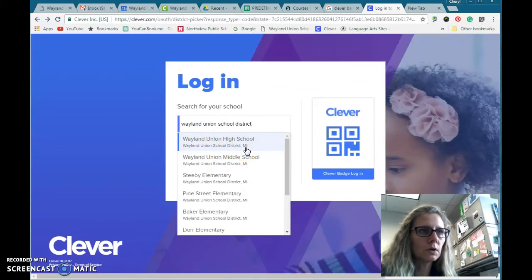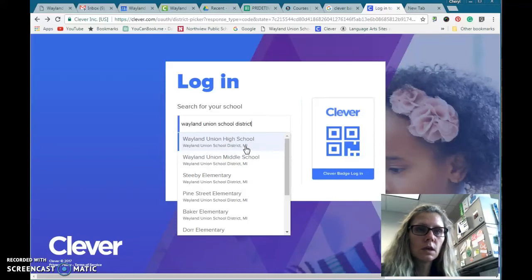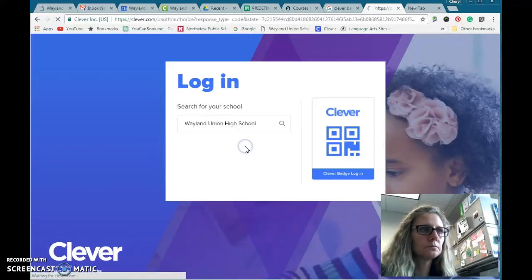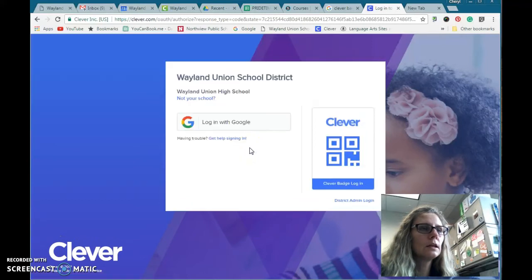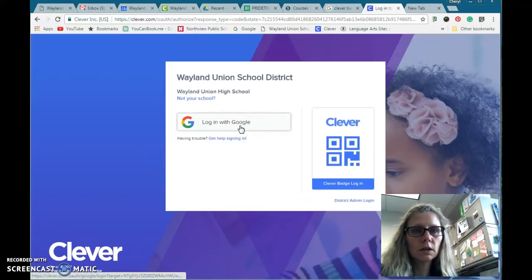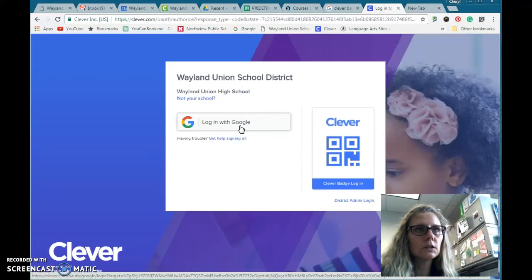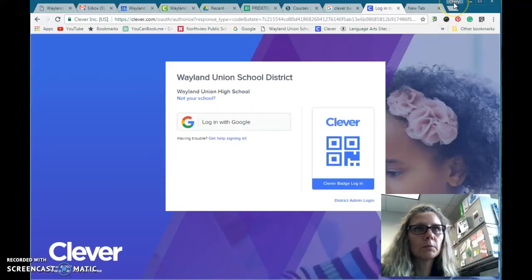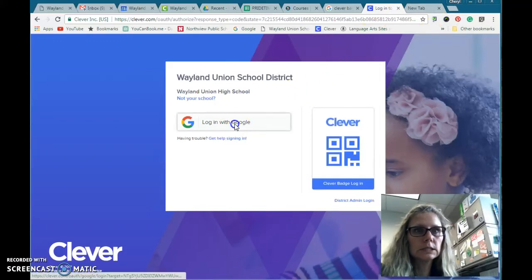There might be another choice that says Weyland Union Schools — make sure you select the one that has District. Then it should prompt you to log in with Google, and as long as you are already logged in to Google Chrome — like up here I'm logged in as Cheryl — it should be quick and easy.